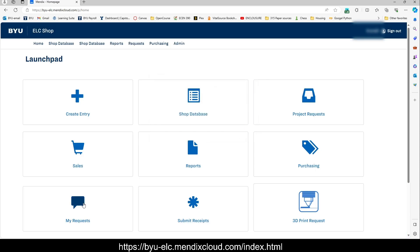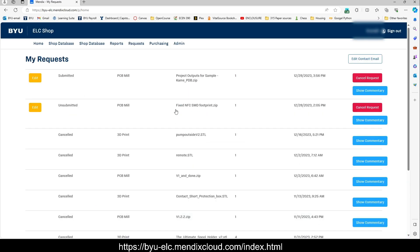So I'll show that to you real quick. You press my requests. Here's the one that I just submitted. So in here I can cancel the request. I can edit it if I make changes to my board. And we haven't started working on it yet.